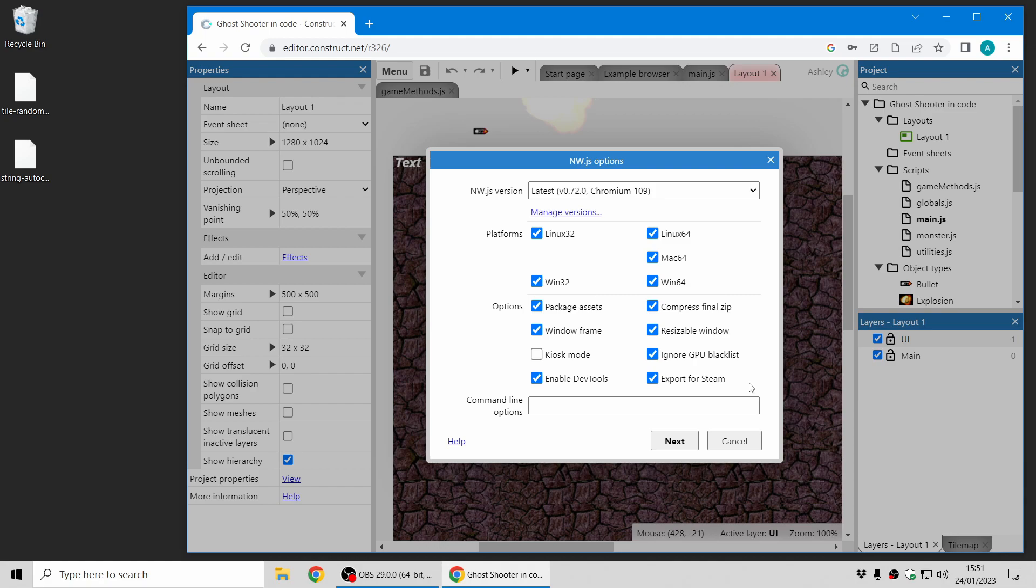Now you can just tick this box and Construct will configure the app for you and make sure it integrates nicely with other Steam features such as the overlay. So hopefully that will make your life a bit easier if you are publishing to Steam.